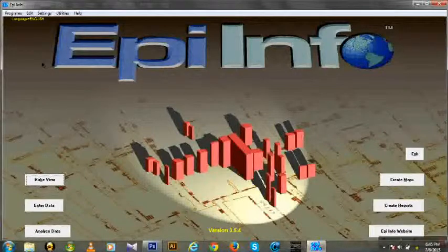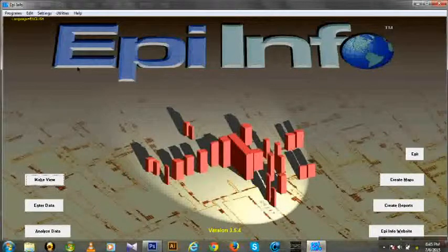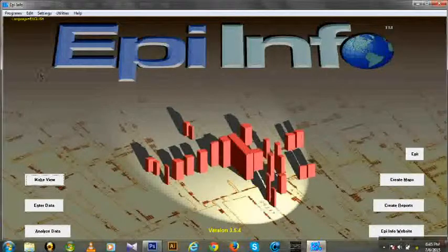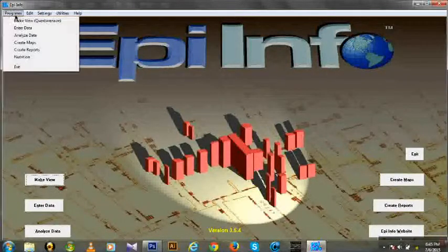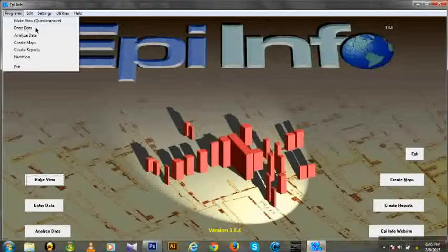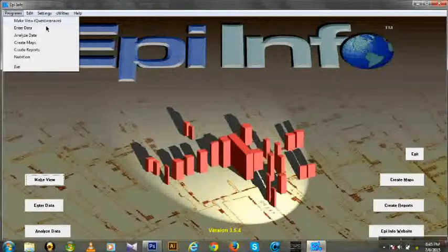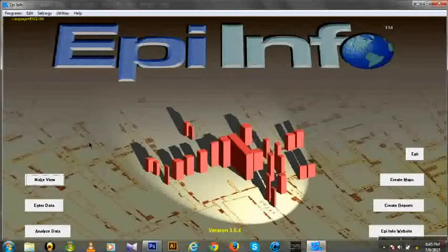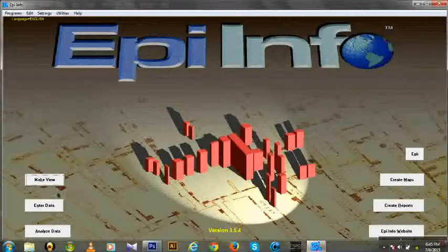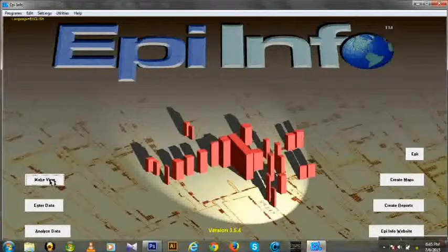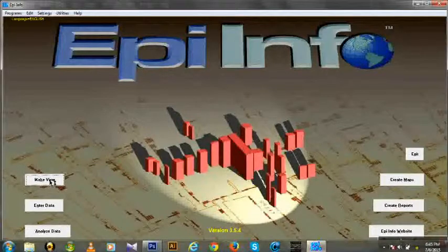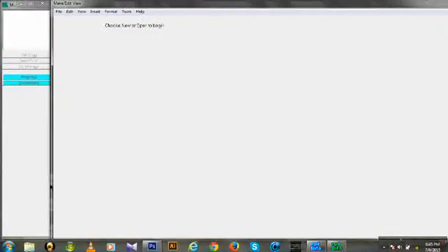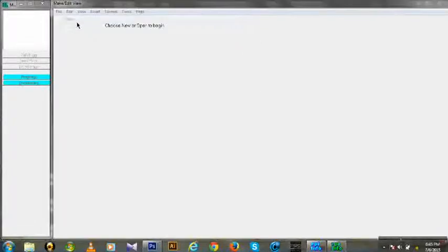First of all, you have to create a make view or create a questionnaire. That is the first piece. You have to go make view button, and then go file and go new.